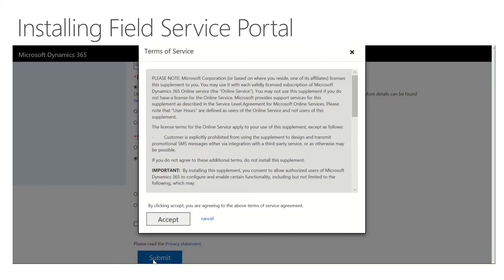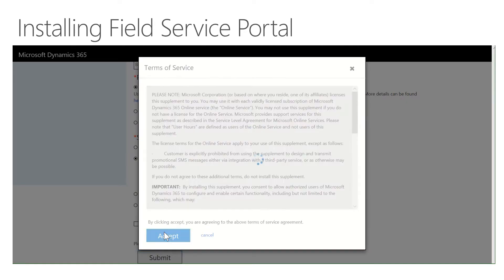We're now going to submit this. This is going to take about three to five minutes to run. When we come back, we'll actually do the basic configuration.